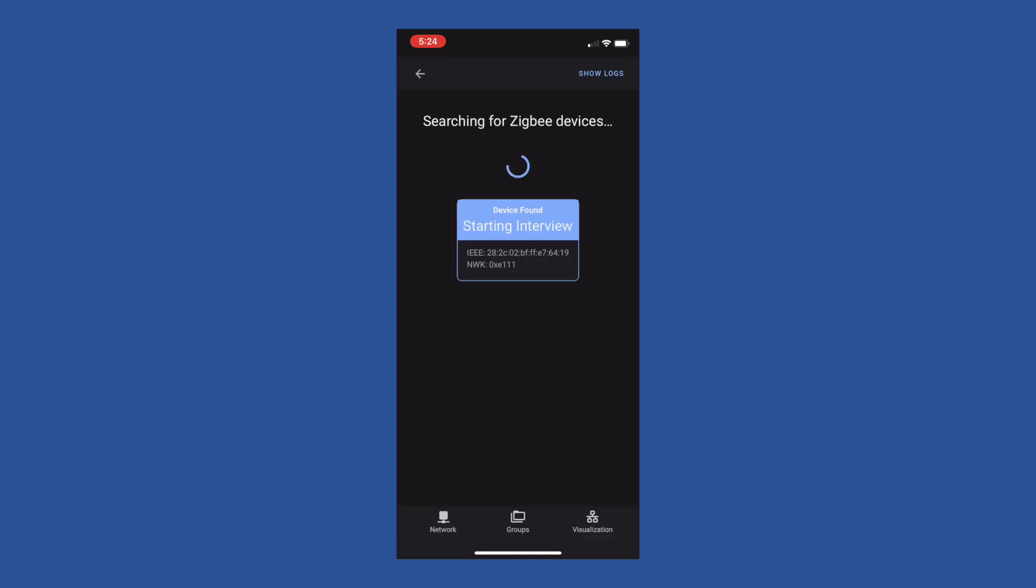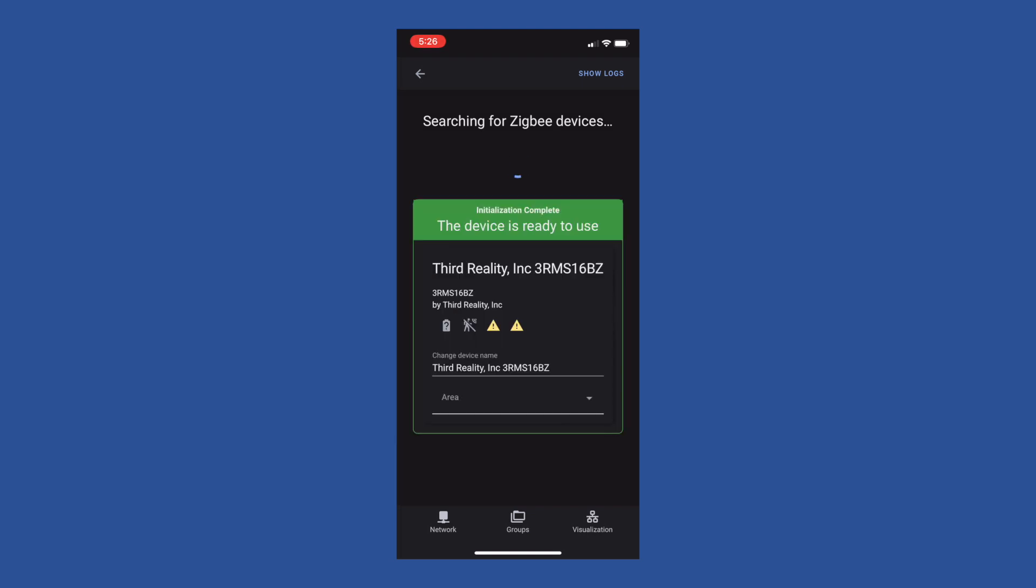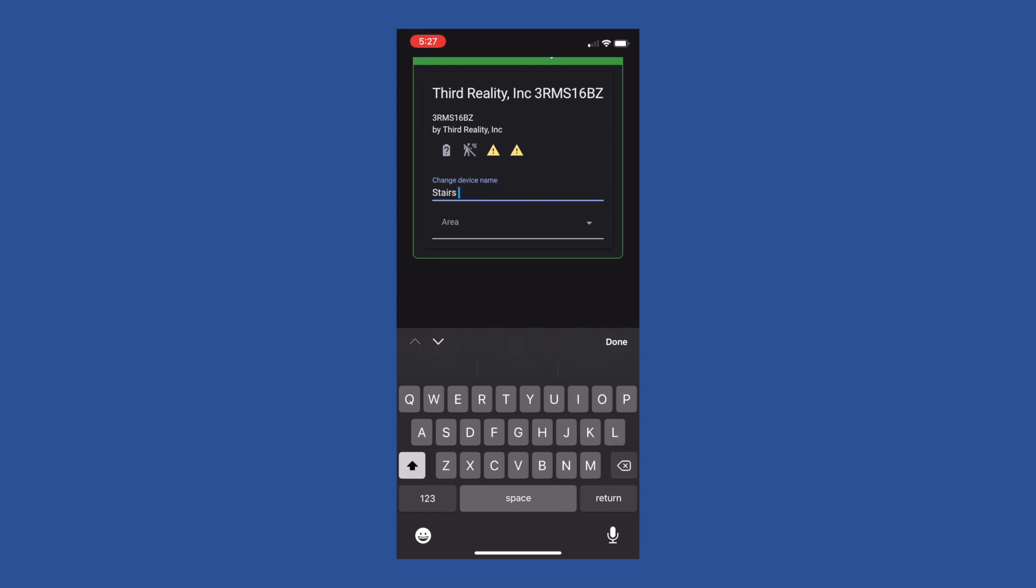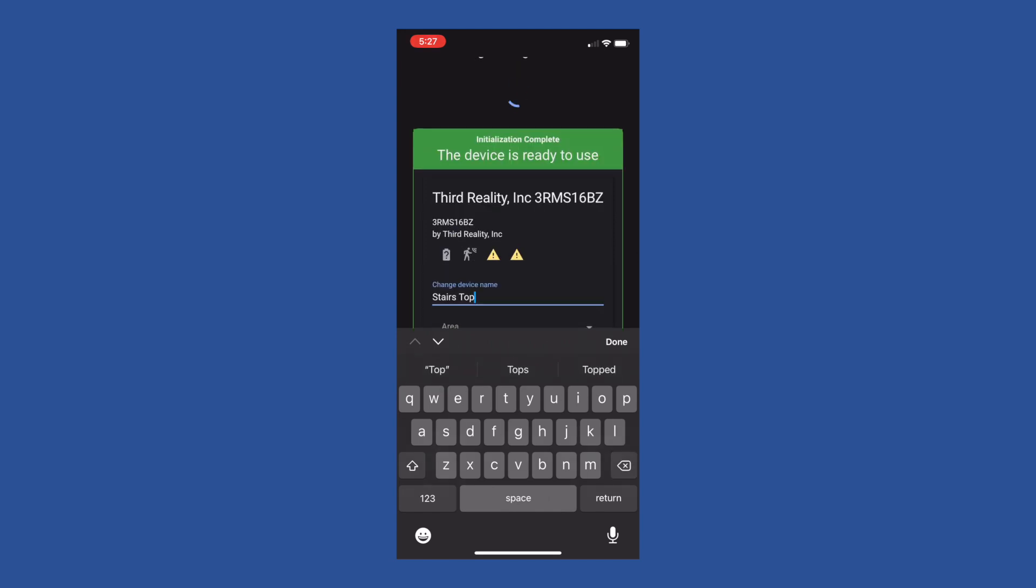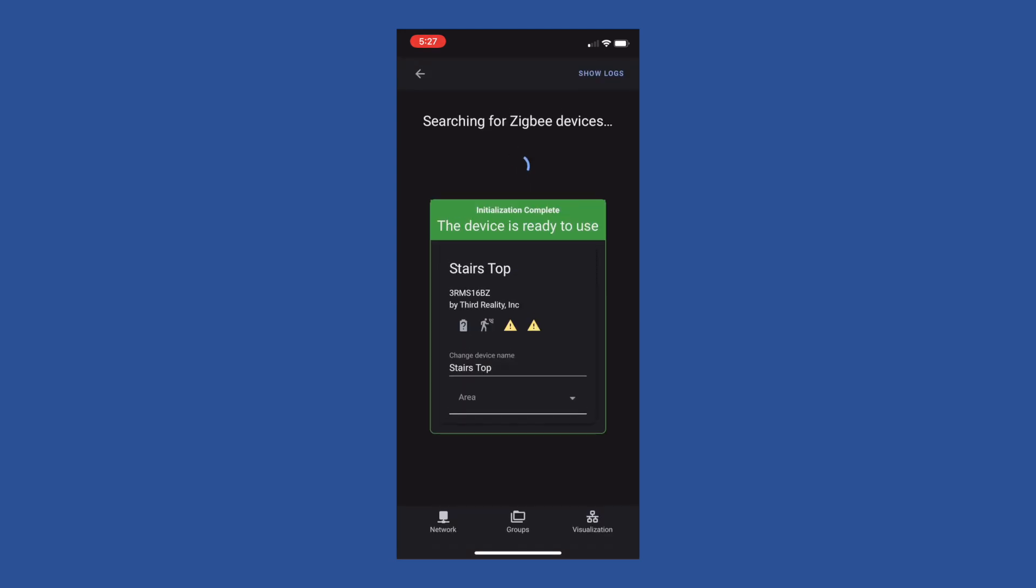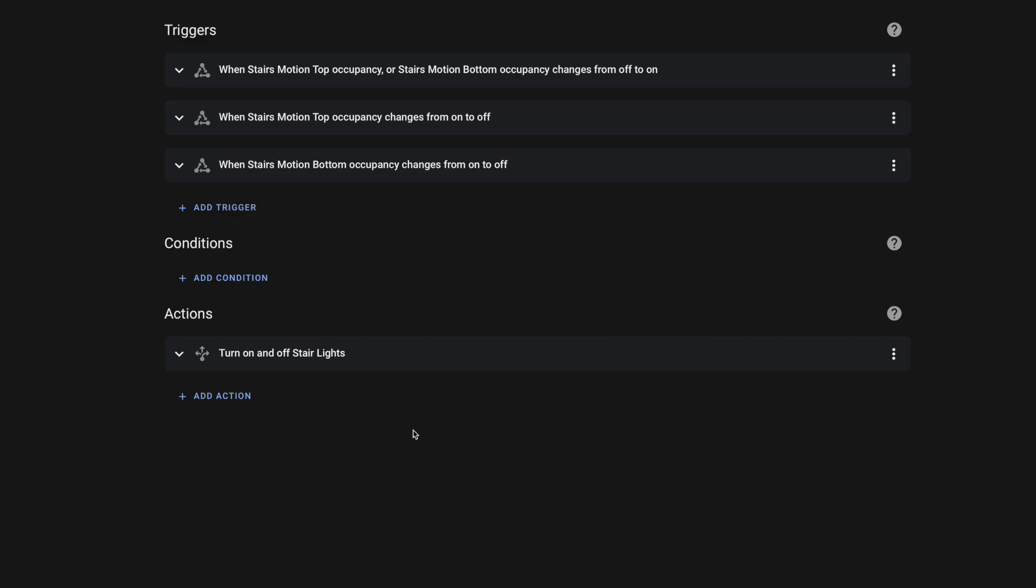The third reality motion sensors pair with ZHA or Zigbee to MQTT without issue. And once I had these devices set up in Home Assistant, I jumped over to the new automation UI to make the magic happen. As mentioned, this automation for my stairs lighting is pretty simple.